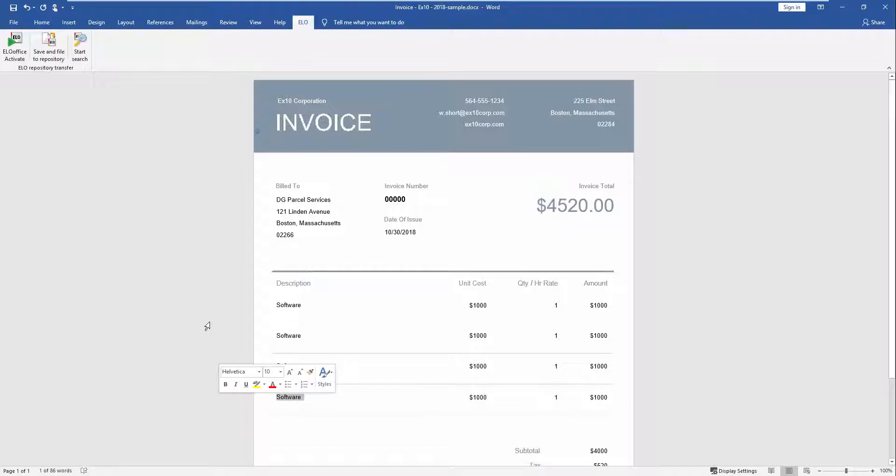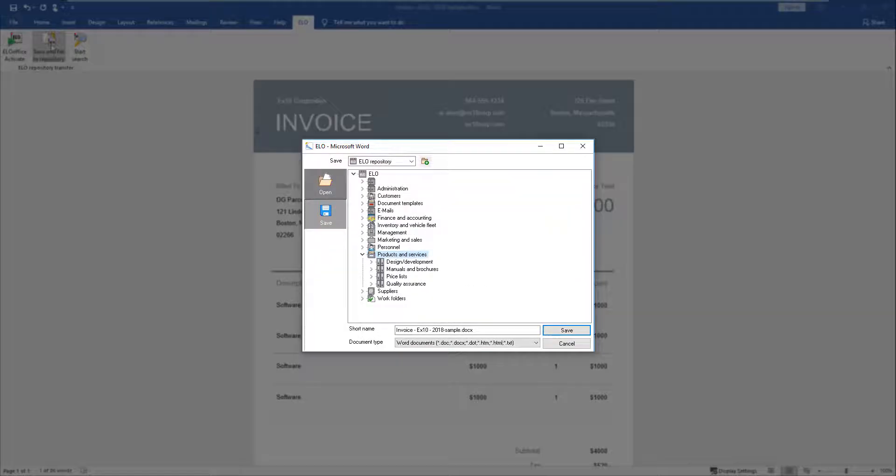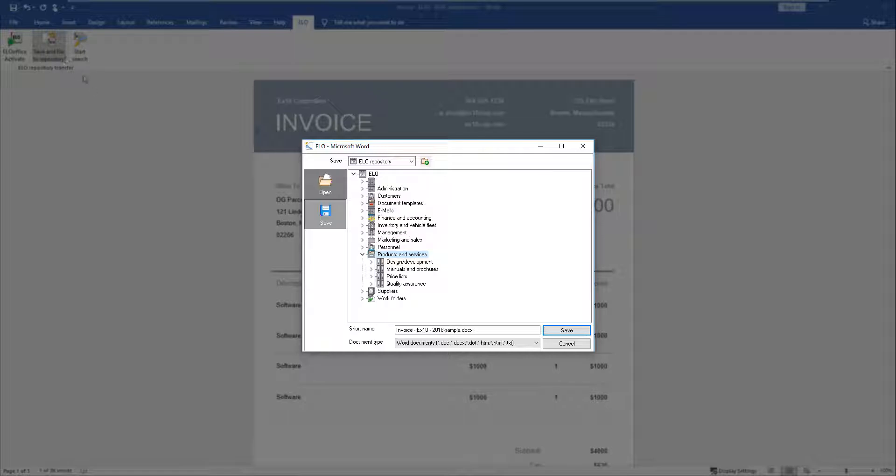Click the Save and File to Repository button. The ELO Microsoft Word dialog box opens. You see the tree structure of the ELO Office repository. Select the filing path and click Save to confirm.